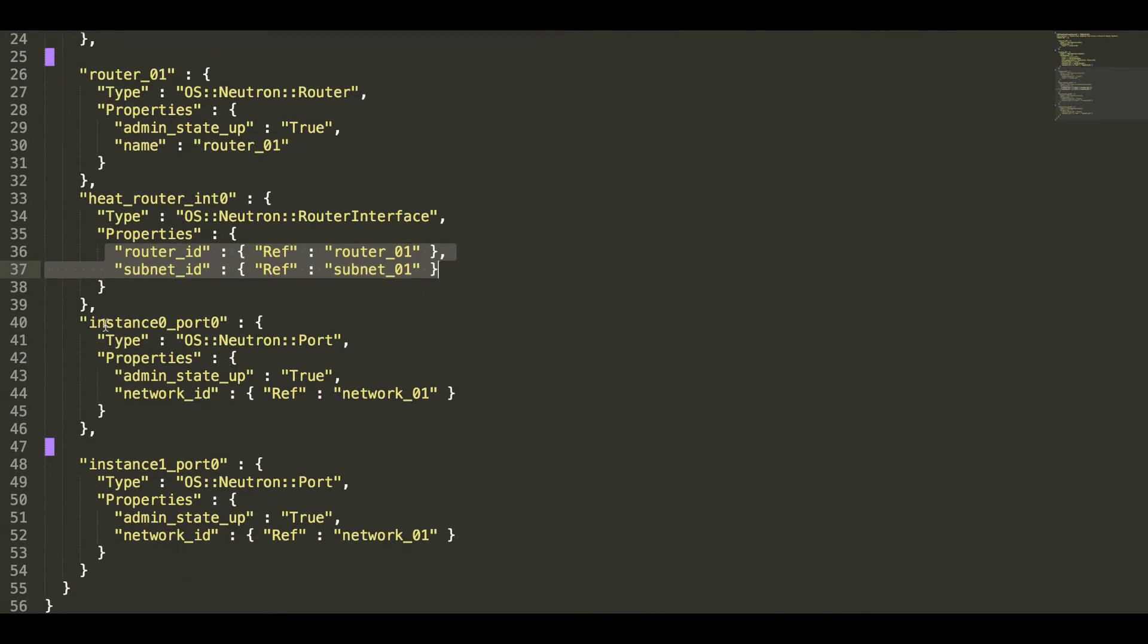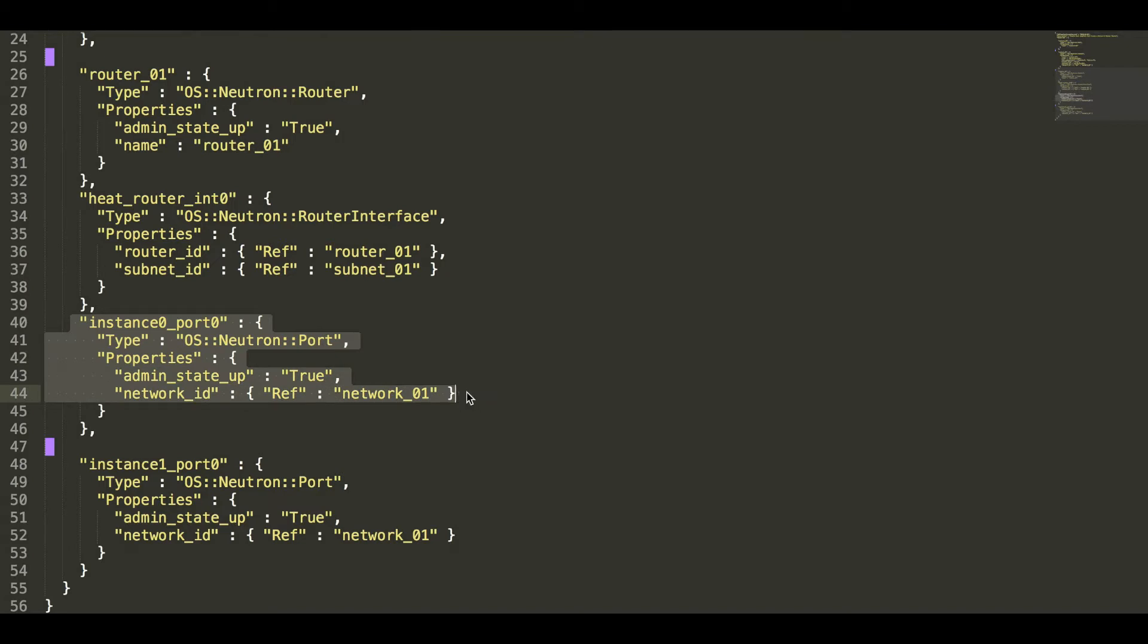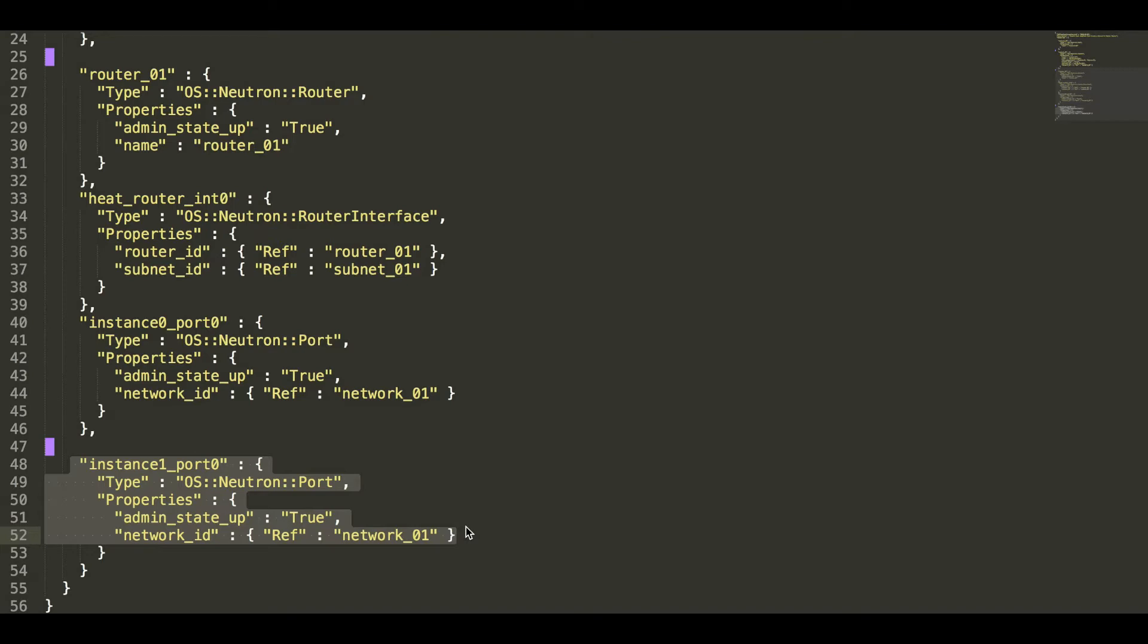The instance on port, neutron port, and another neutron port, two instance of port, two ports we are adding.